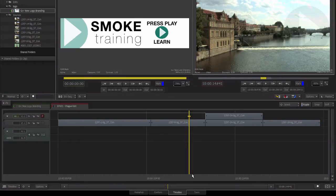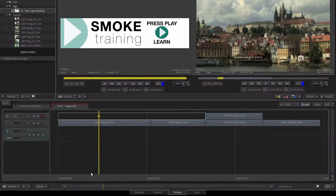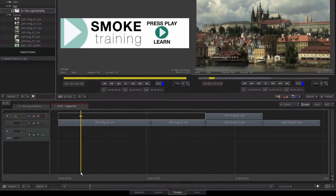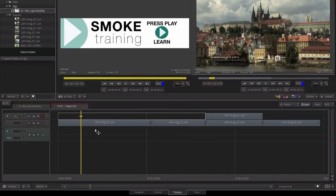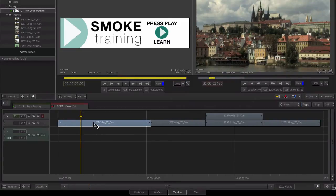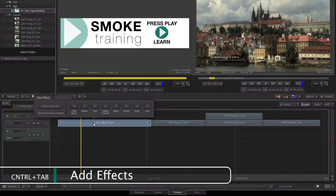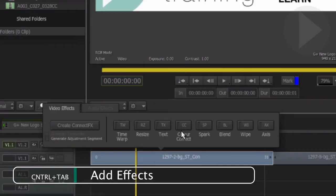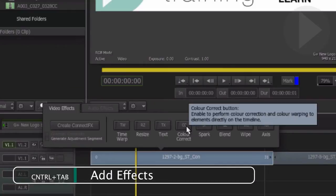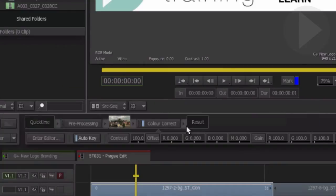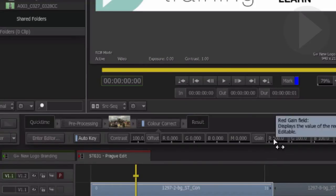Here on the timeline, we have the opening shot of the sequence. Let's say we want to enhance the red tile roofs in this shot. Let's start by adding a color corrector to the timeline. Pressing Control Tab activates the timeline effect chooser. Activate the color corrector effect.